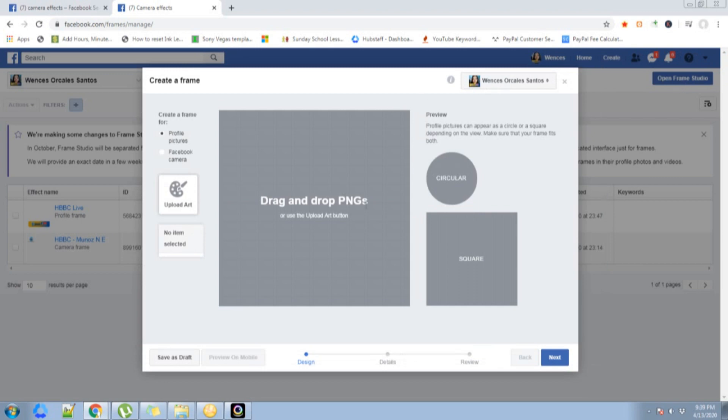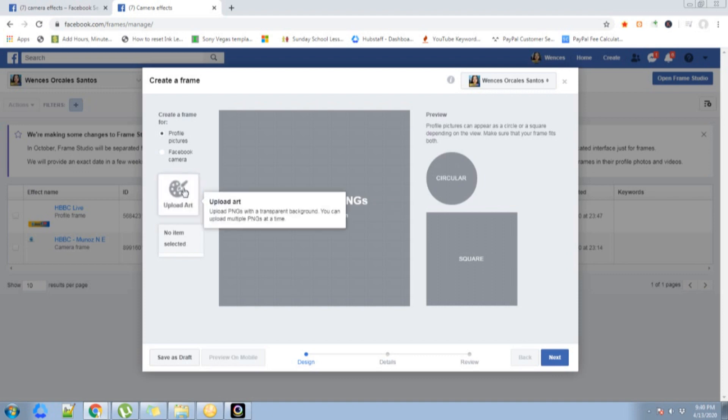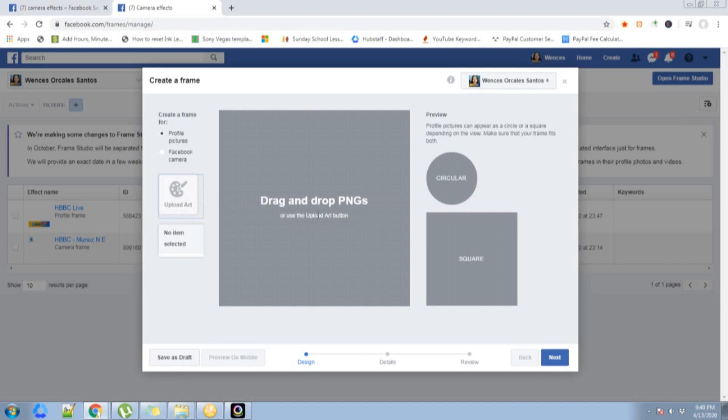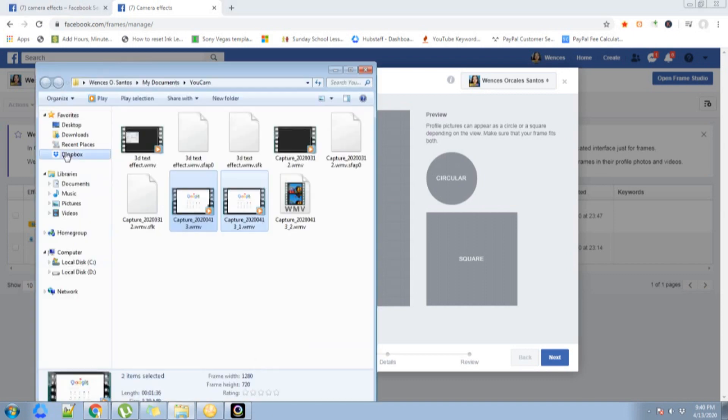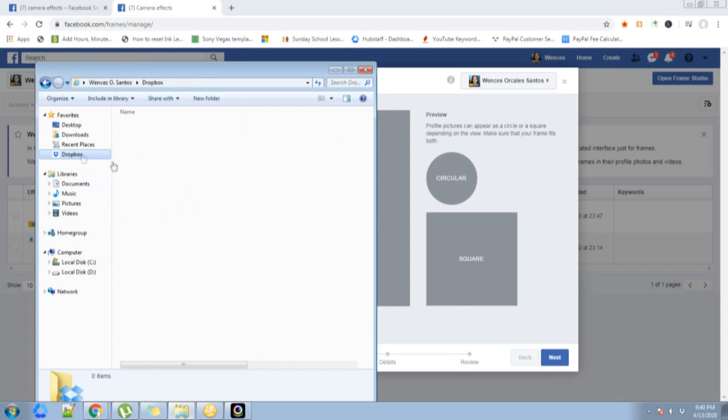The create frame function will pop up on your desktop. Before this, I already made a PNG of the frame that I want to use. It's on my Dropbox.